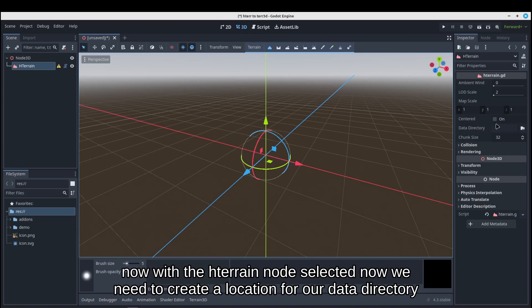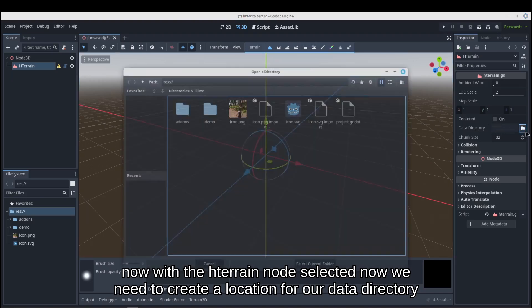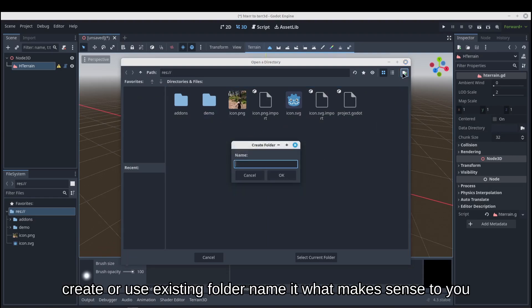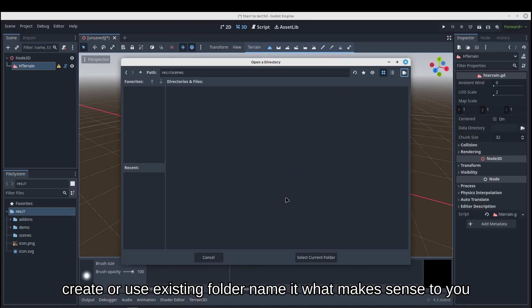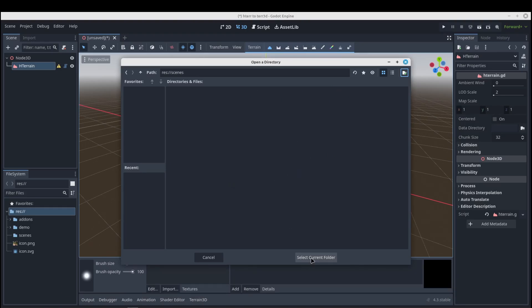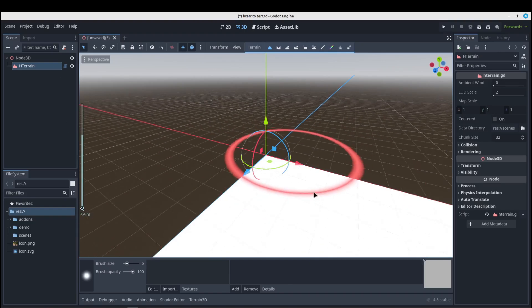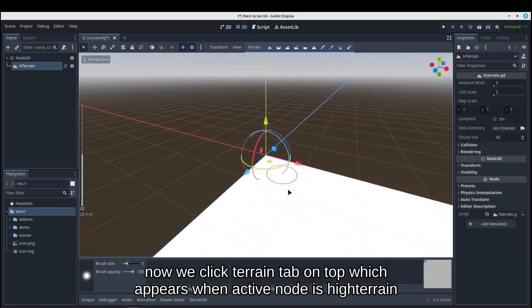Now with the HTerrain node selected, we need to create a location for our data directory. Create or use existing folder. Name it what makes sense to you.